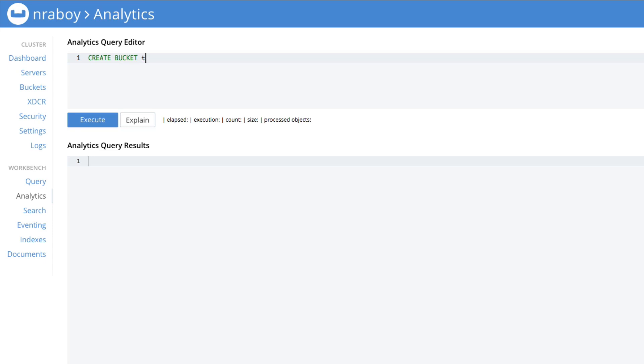Create bucket. We're going to call it travel. And we're going to say with, and we're going to say the name of the bucket that we're using is going to be travel sample. And we're going to execute.